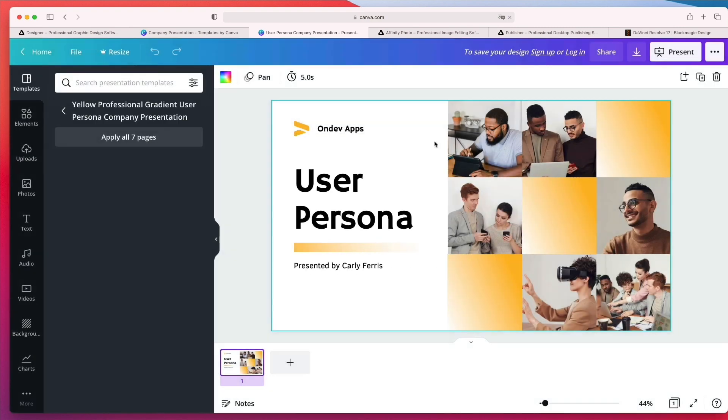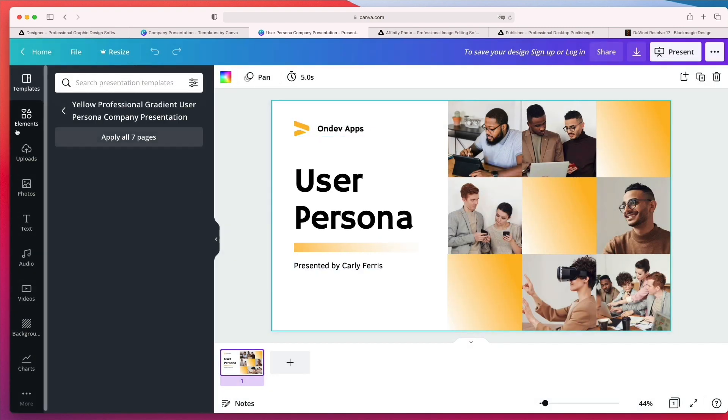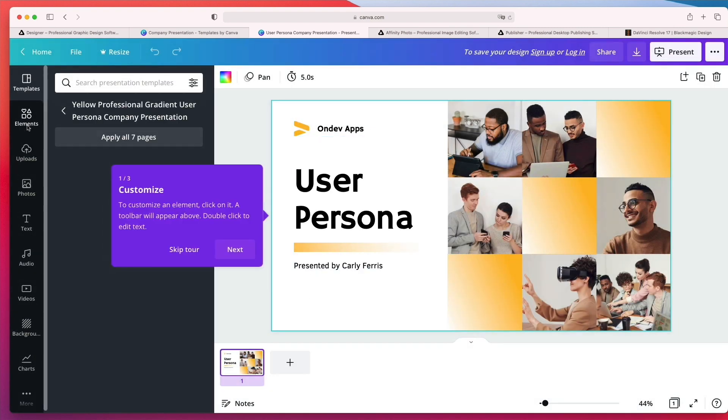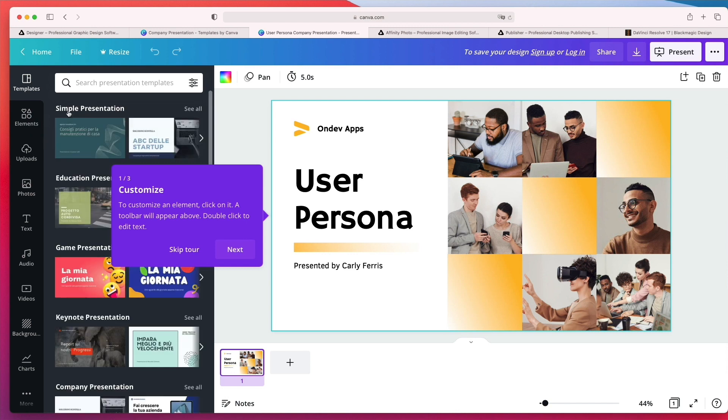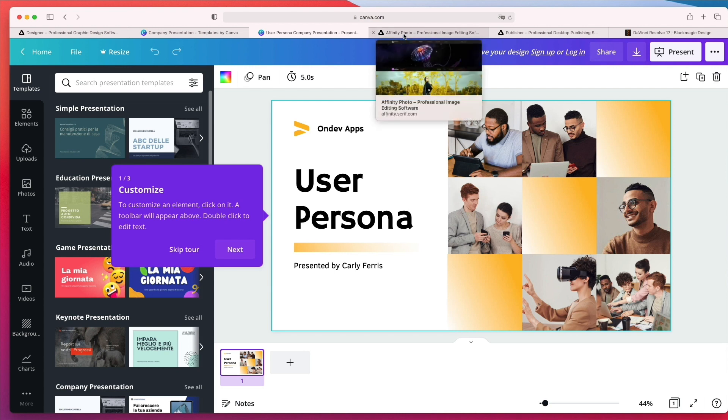So as you can see, this makes it really easy to use and just a really cool website to consider whenever you need to create some designs in a fast and free way.